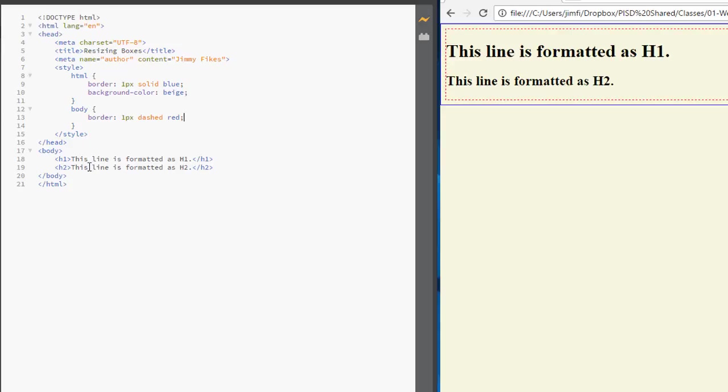And that is these two H1 elements here. And we put a red border around the body. So the body tag is covering all of this material here. And the HTML element is covering all of this. And then we've given it a beige background.